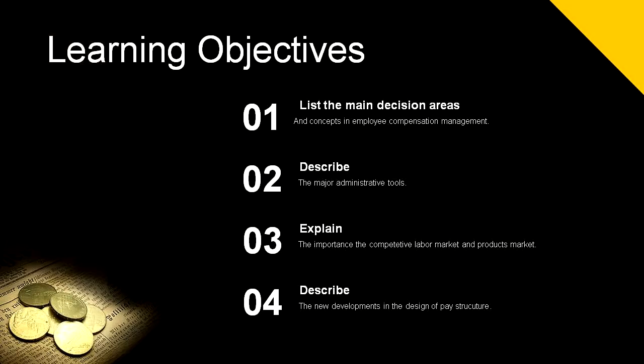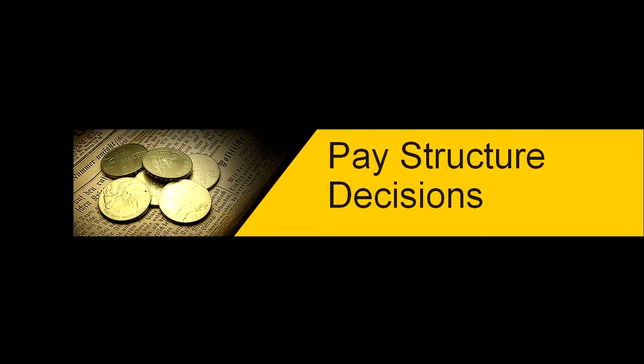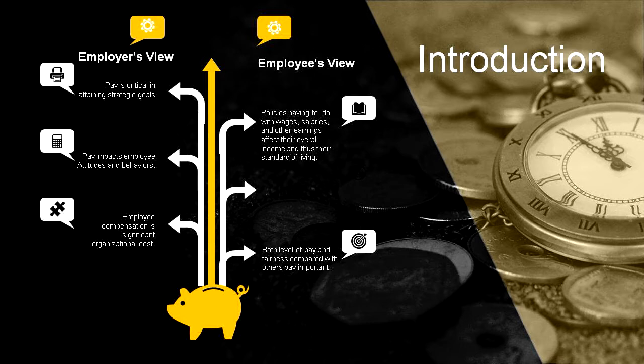So let's discuss our materials. Before that, let me tell you about the learning objectives. In this chapter we have to know about the main decision areas and concepts in employee compensation management. Secondly, we can describe the major administrative tools used to manage employee compensation. And thirdly, we can explain the importance of competitive labor markets and product market forces in compensation decisions.